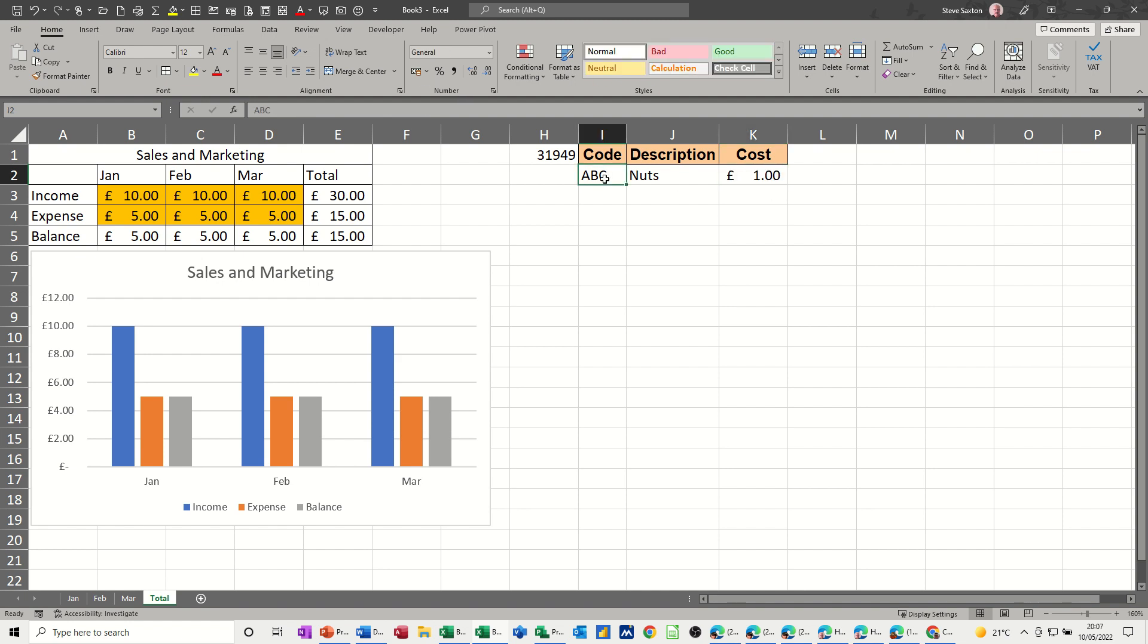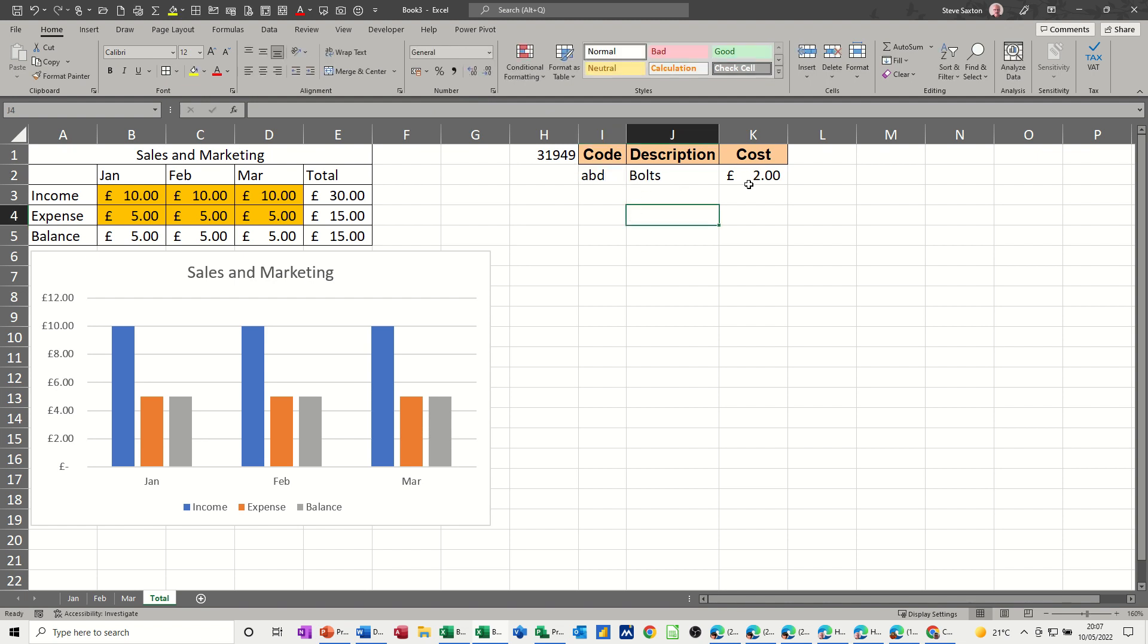So if I now do a different code, ABD for example, that brings in whatever ABD is off that other sheet. Again, this is a very common setup. Lots of companies do this, where they have information pulling from other files into a central file, like so.